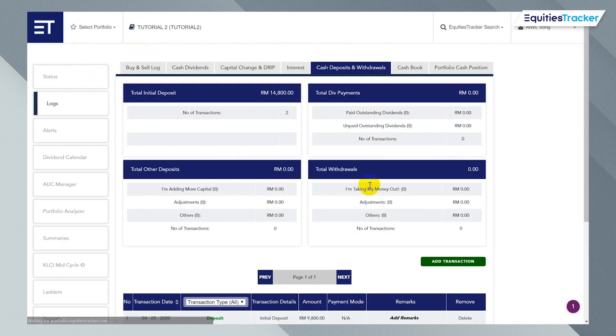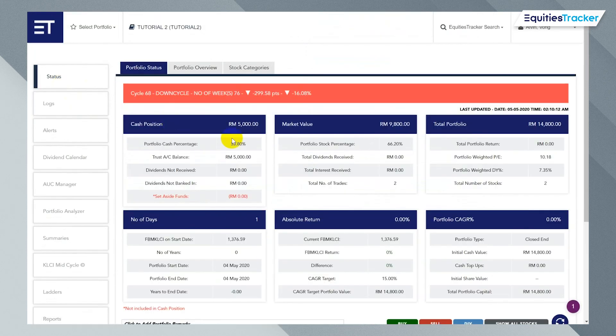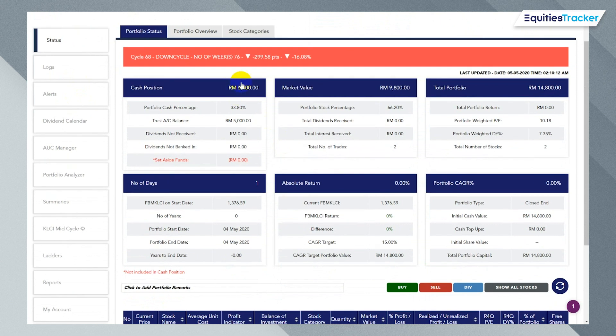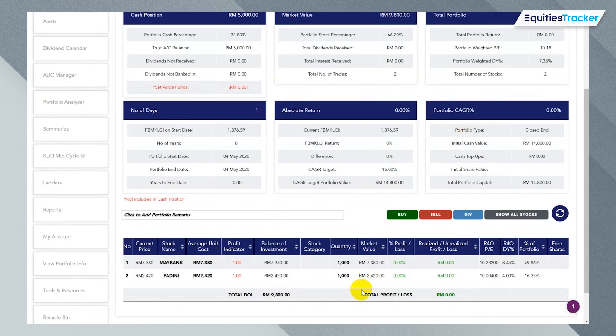Right. And then you go to status again. And there you go. So you have 5,000 cash, 9,800 stocks. Your portfolio is worth 14,800 today. And these are your two stocks. And that's it.